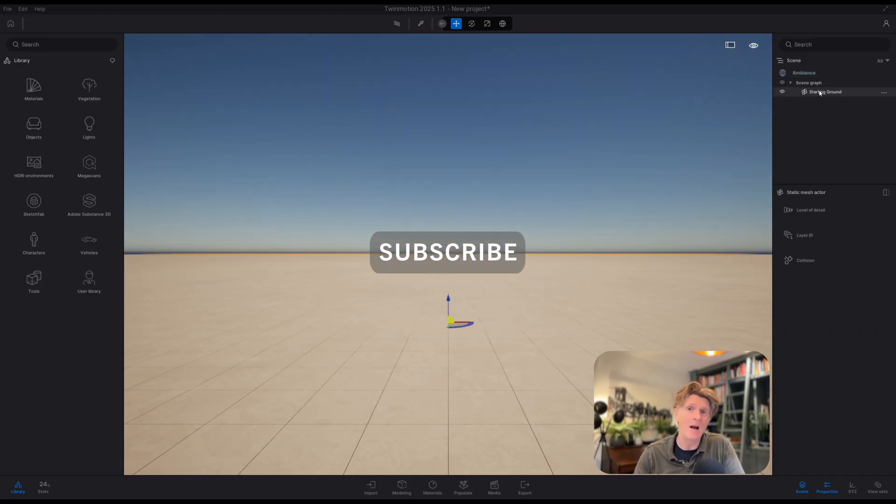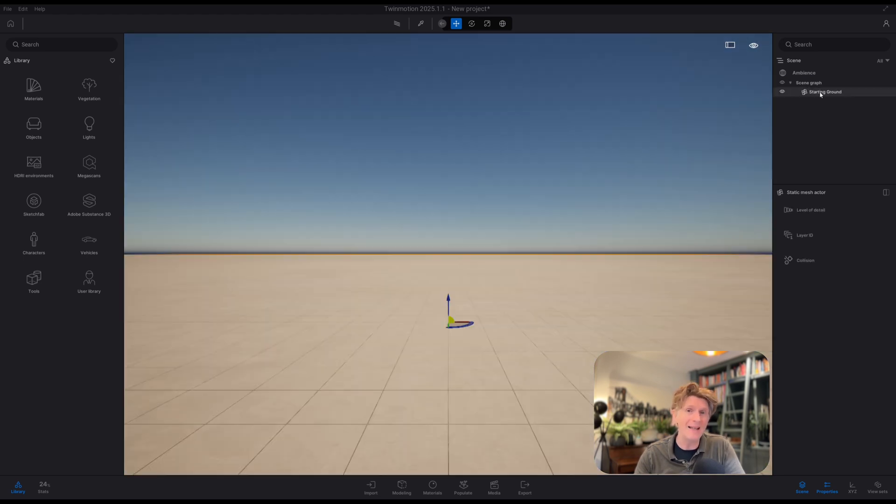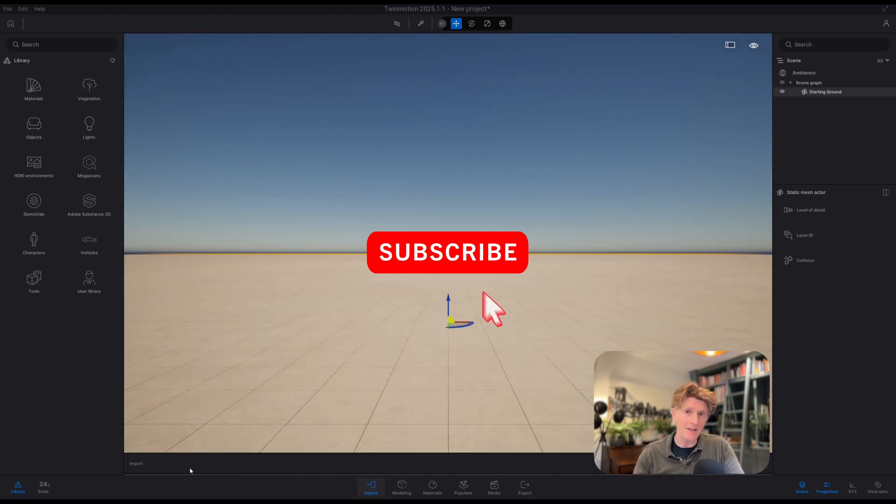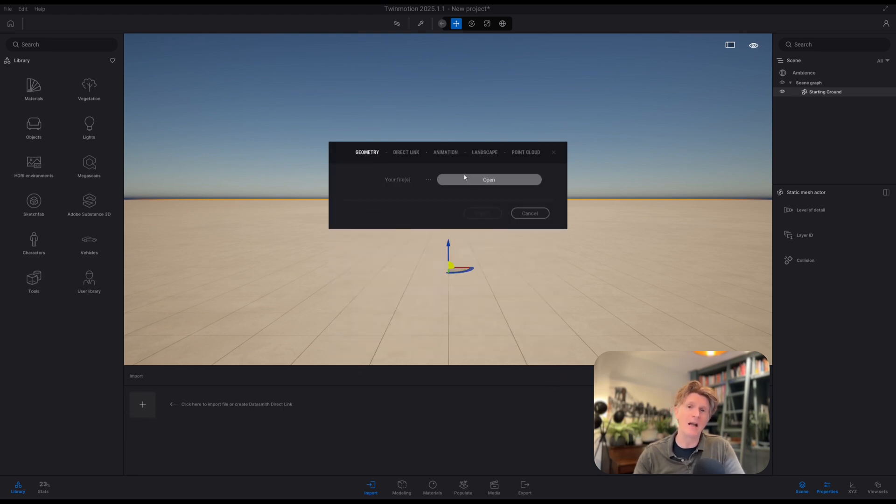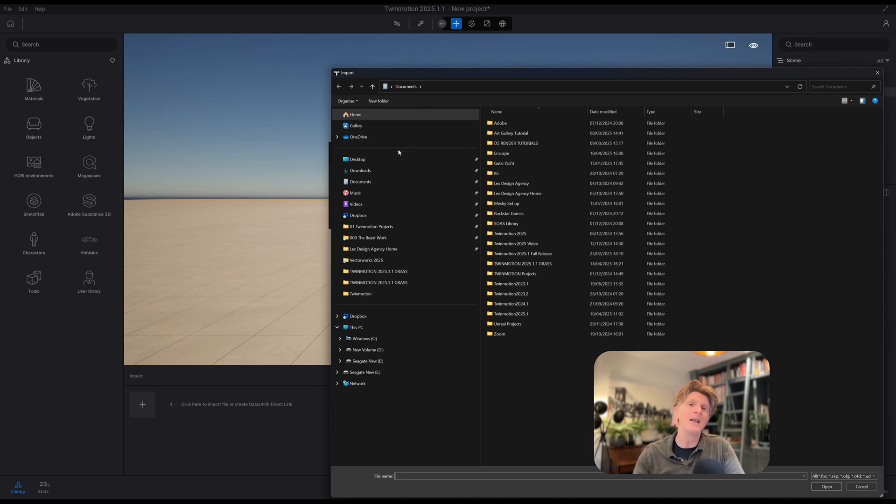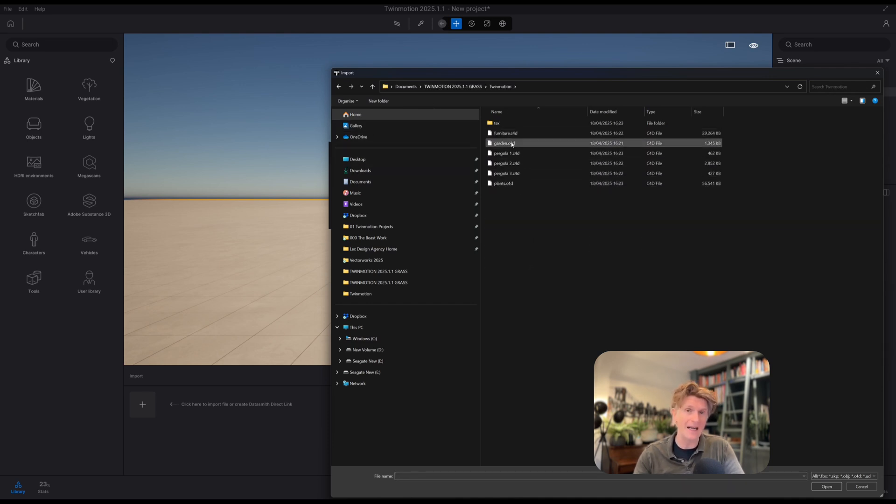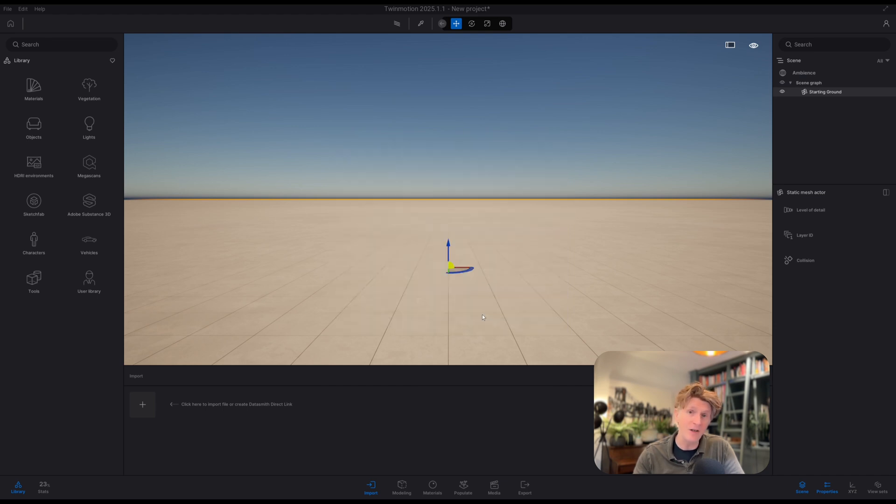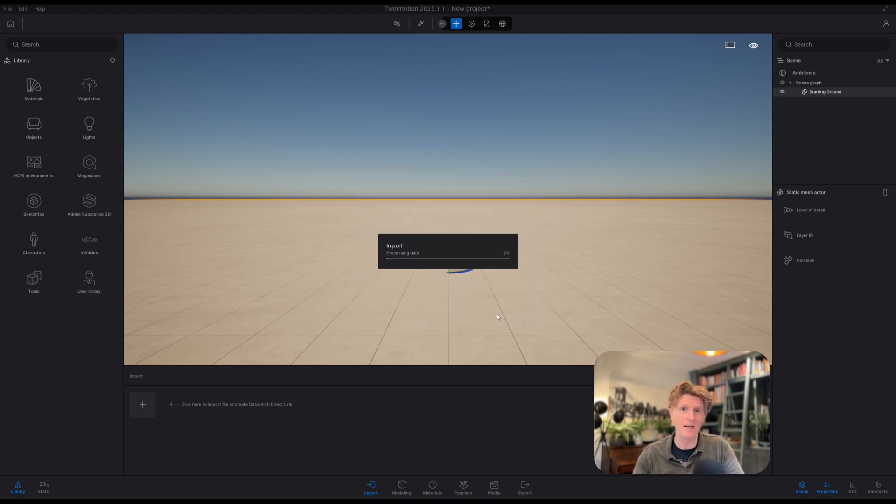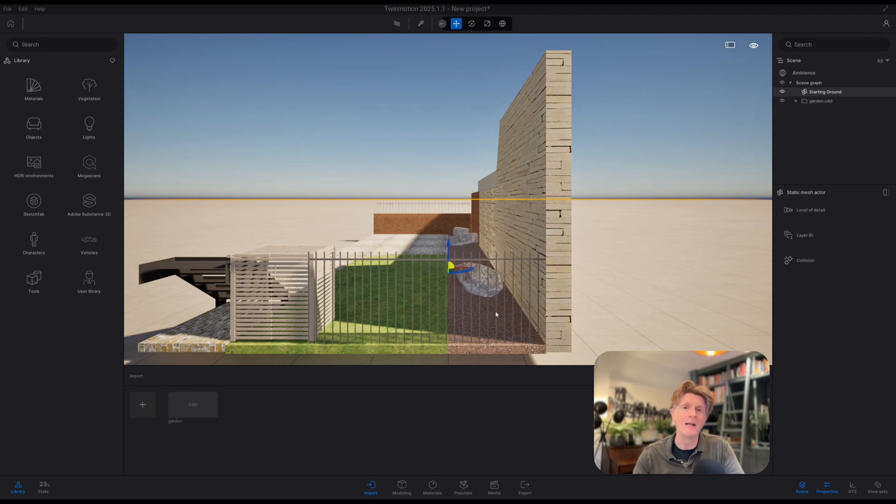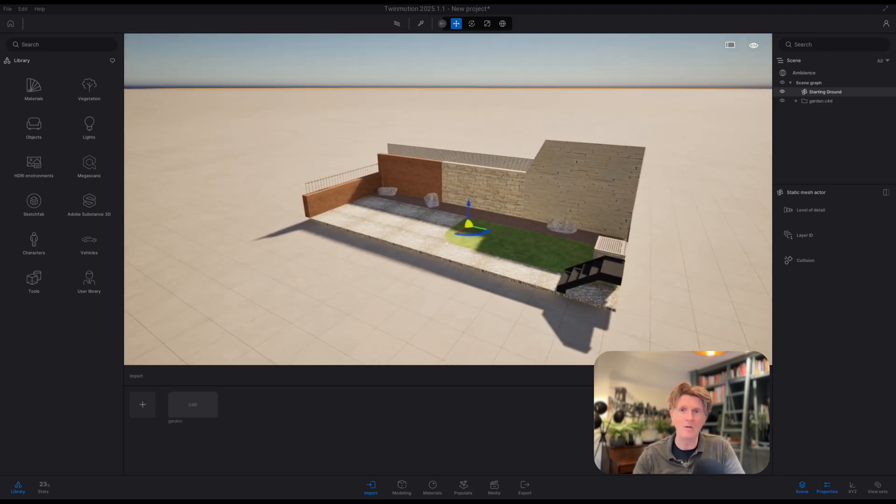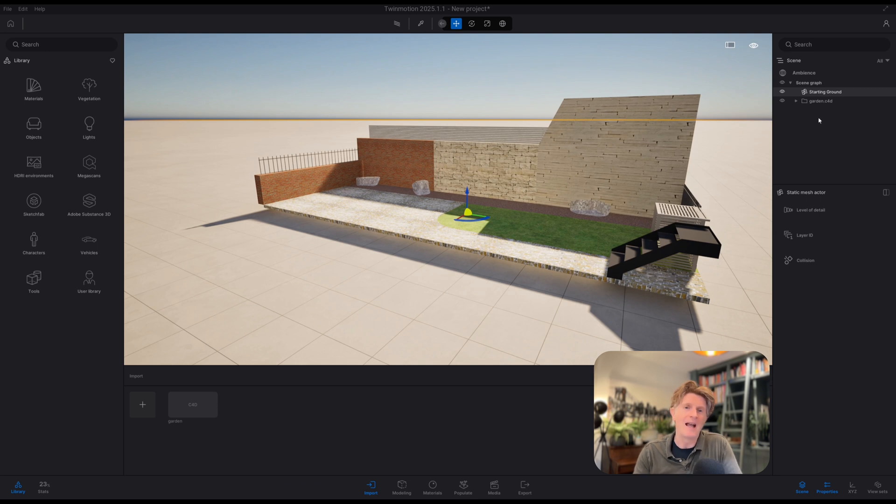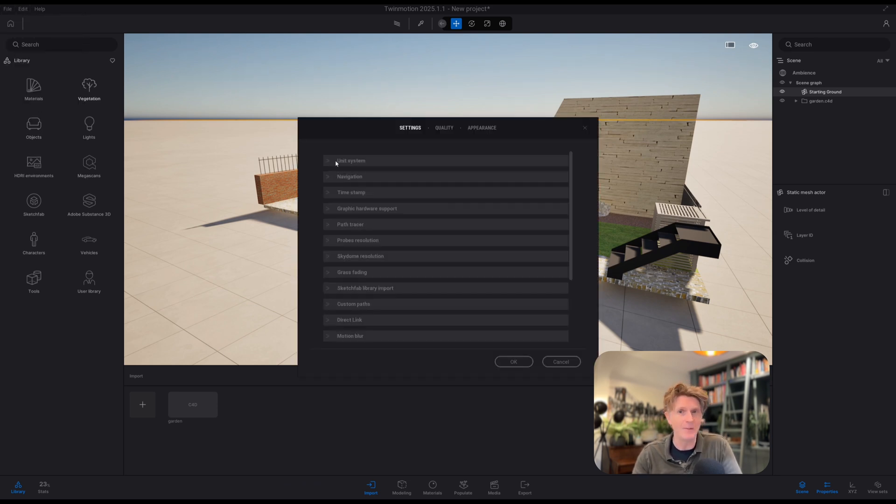And here we are, we're already in Twinmotion ready to start importing our models. Now I don't know if you've used the data link or direct link, but I still quite like the old fashioned direct import method because what this allows me to do is break my model up conveniently into chunks that help me when I come to visualize. And you'll see this works really well when I come to do the configurations in a moment. So at the moment in Twinmotion, I'm just importing the biggest chunk, which is obviously the garden itself. And let's take a look at how I developed this project in no time at all.